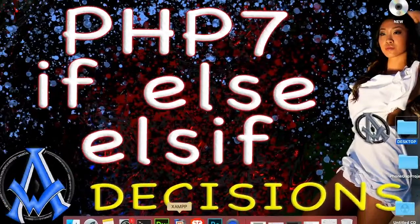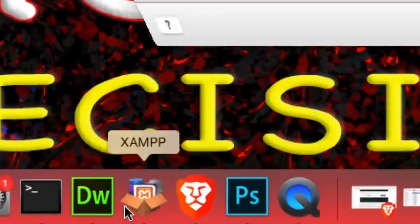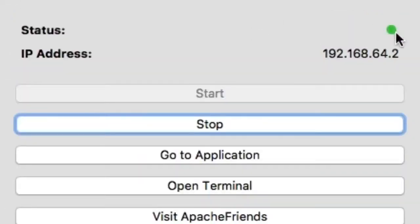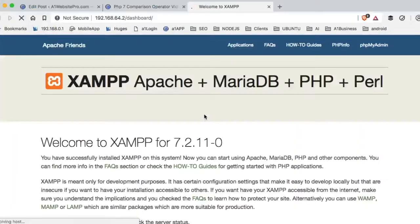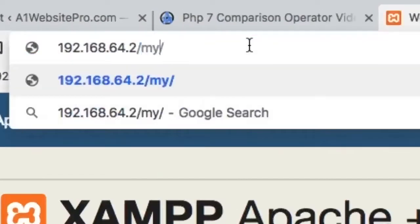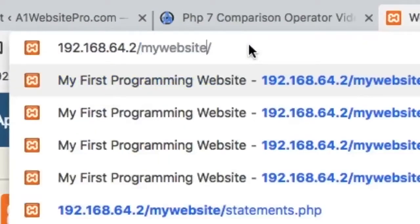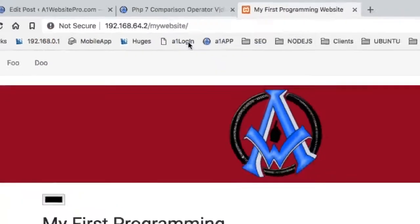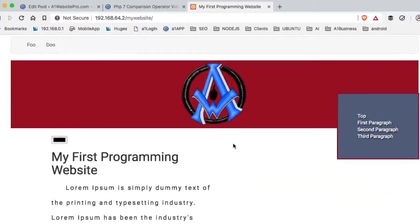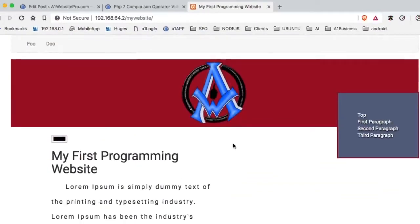Let's come down here and get our XAMPP server fired up. You can see mine's going — it's on the green. I'm going to hit 'Go to the application' and load up my website. This is the website we're working on. If you guys need these files, go to the link in the description of this video and download the files. They're free, courtesy of A1WebsitePro.com.